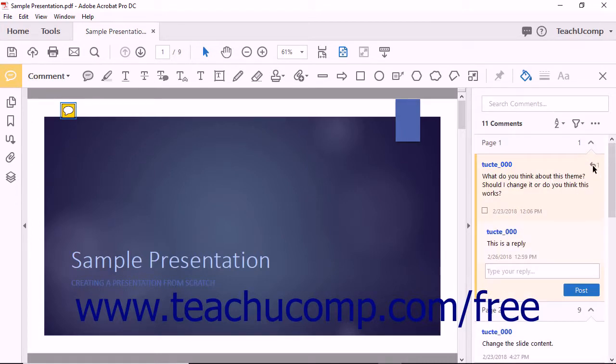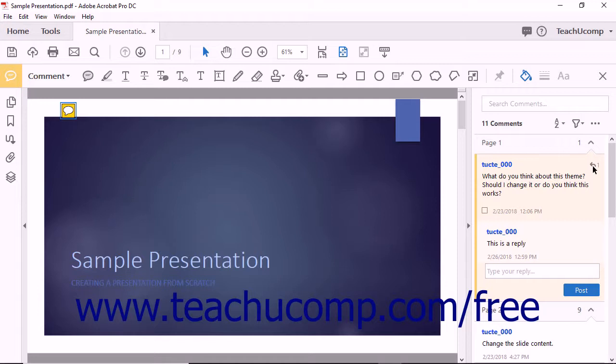Notice that a Reply icon appears in the upper right corner of the comment within the comment panel. The number that appears with this icon indicates the number of replies to the original comment. Keep in mind that if you are using an email-based review process, you will have to email the new file to the comment author before the person will see your reply.